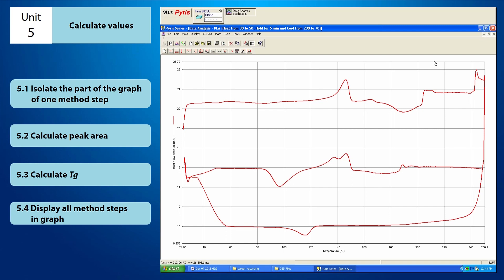Hello everyone! Welcome back! This is a tutorial video on how to calculate the values of the graph on the instrument viewer.